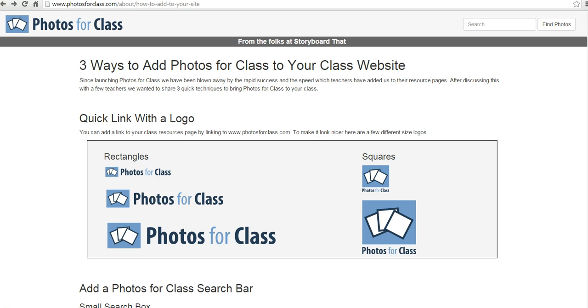To do this, we're going to use Photos for Class, which you can find at photosforclass.com. Photos for Class provides a way to search for Creative Commons licensed images.